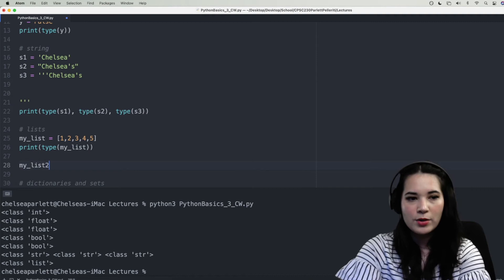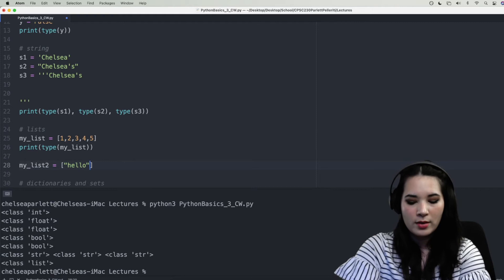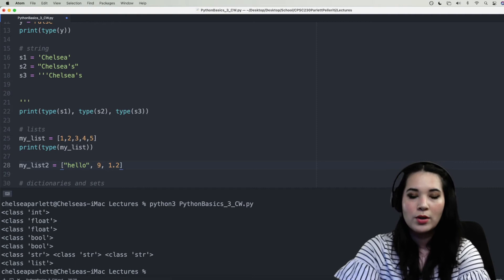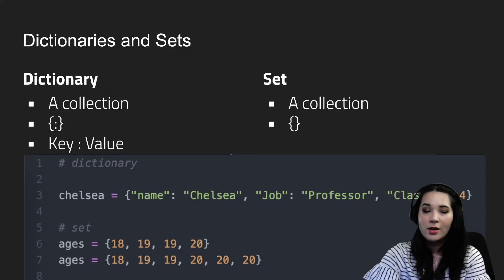Let's create a new variable called my_list_two to show that, unlike arrays, lists can have multiple types inside. I'll put a string hello, an int 9, a floating-point number 1.2, and we could actually even put another list inside this list — like a nested list with 5. All of this is completely valid Python code.